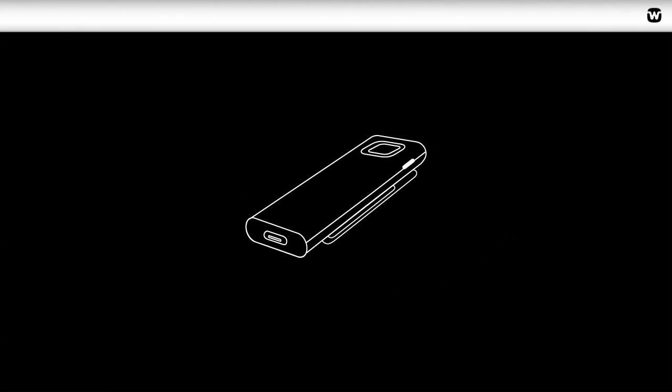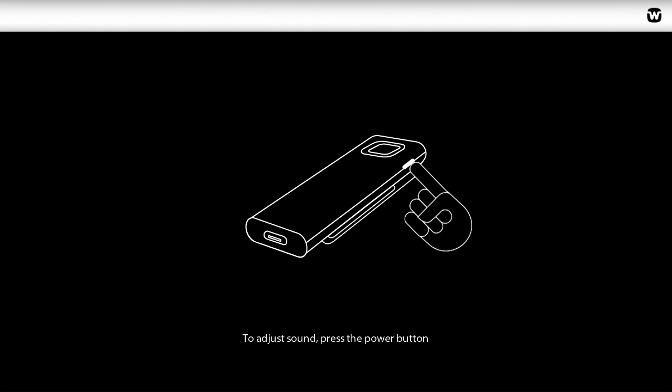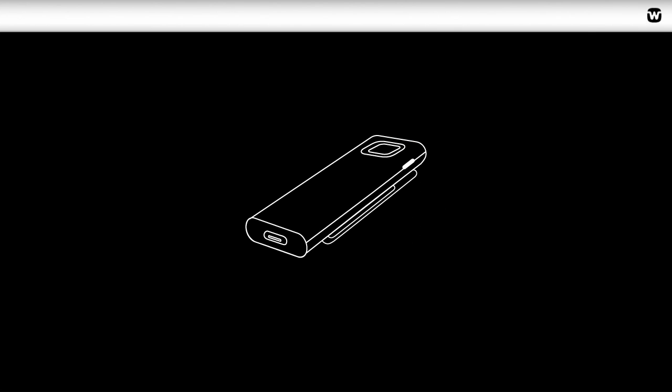You can adjust the sound streaming from the Remote Mic to your Comdex by three levels. To switch between each level, simply press the Power Button on the side of the Comdex Remote Mic briefly. The sound level is indicated by a blue blink.